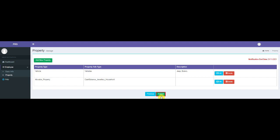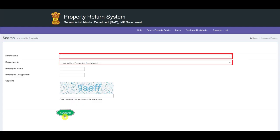Editing and Deleting Property Details: Property details can be edited or deleted by clicking on the respective button. To edit the details, click on the Edit button, make necessary changes, and click on the Update button. Note: only those details can be edited which have not been submitted yet. To delete details, click on the Delete button.